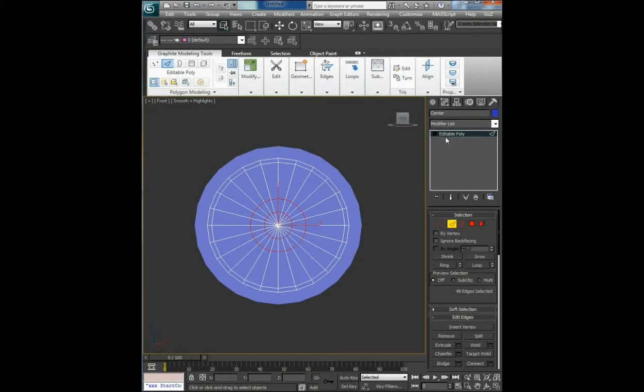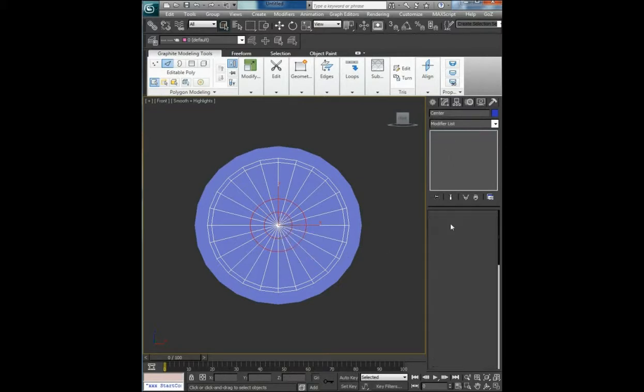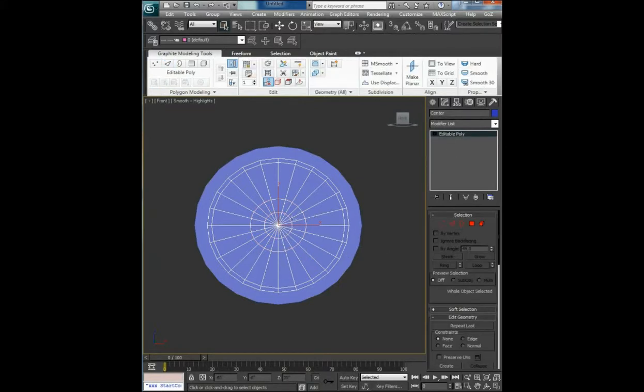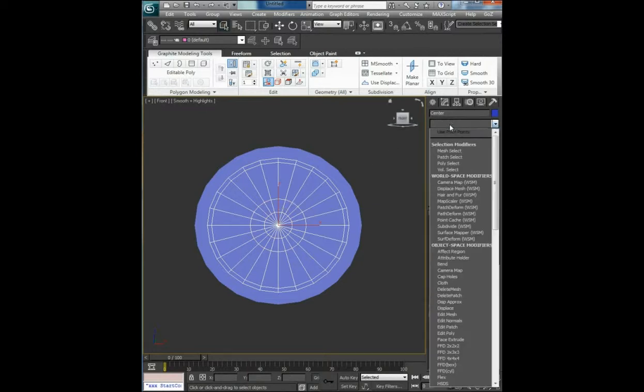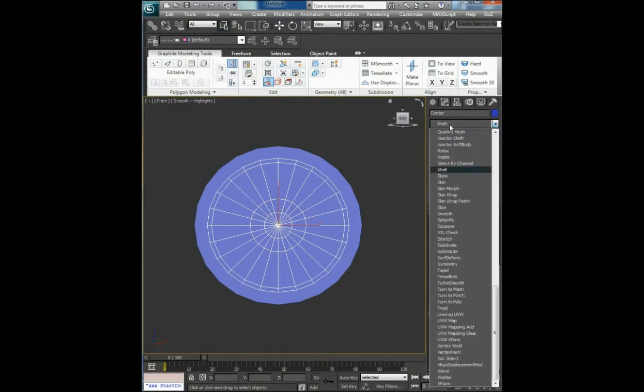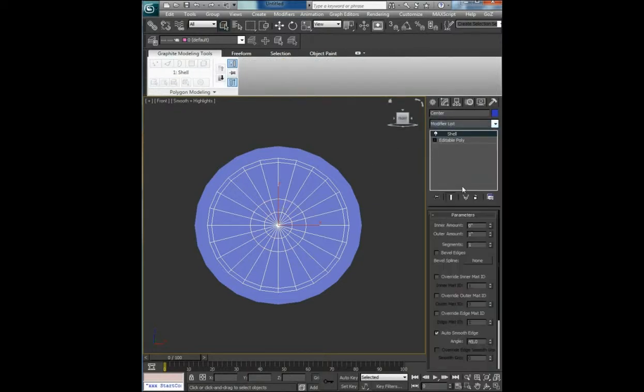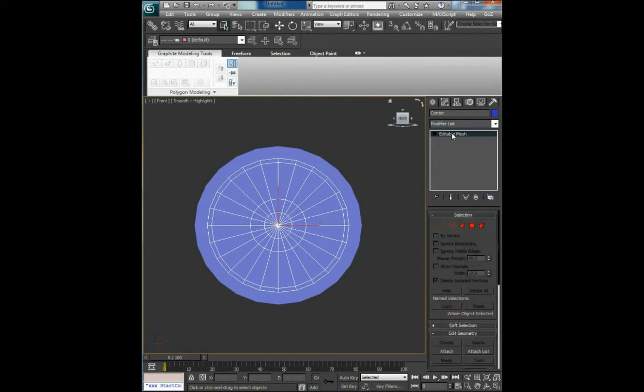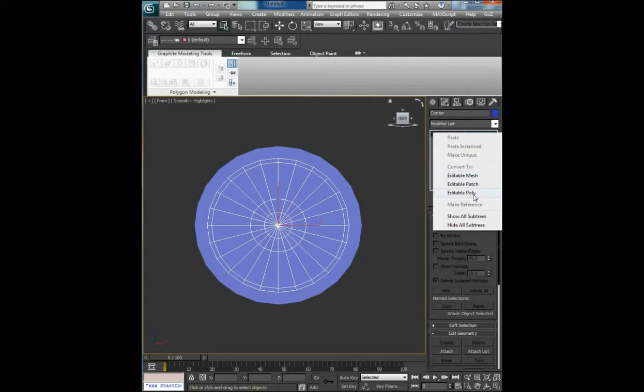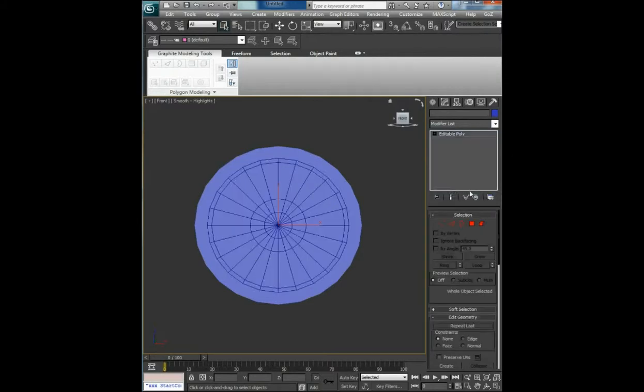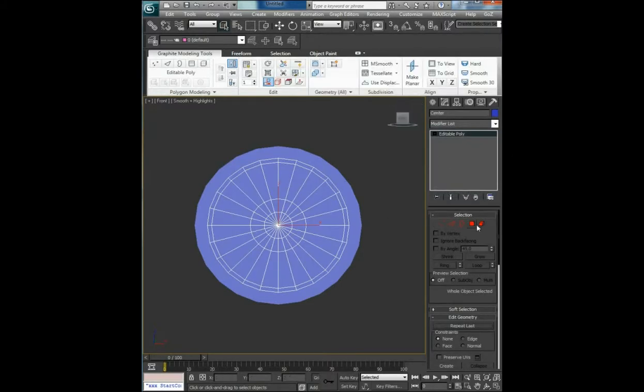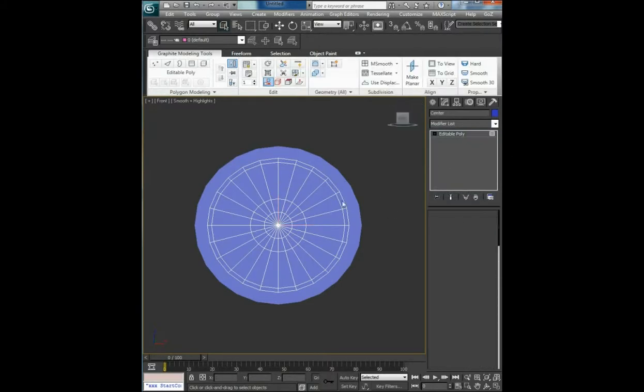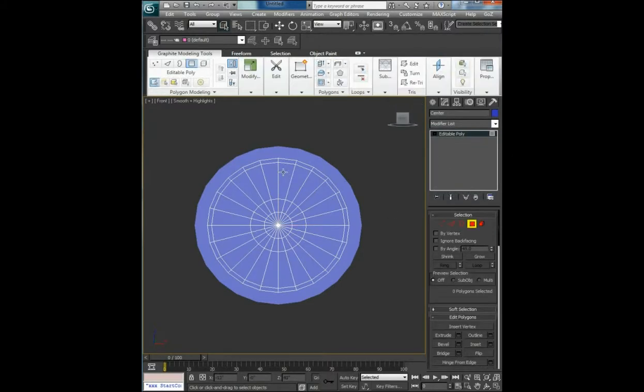Now because this is only a plane, you have to use shell modifier and then collapse all. Right click, editable poly, select polygons.